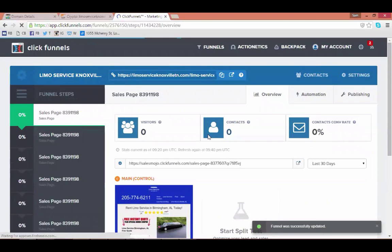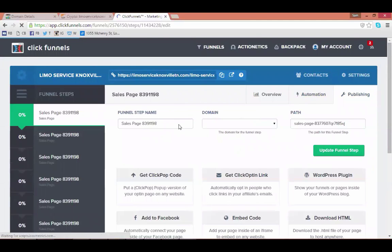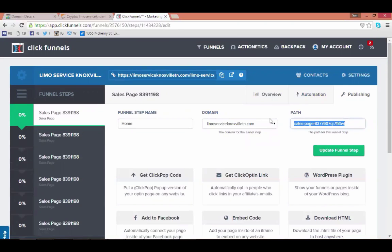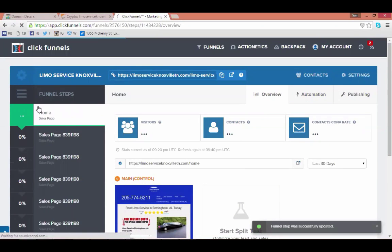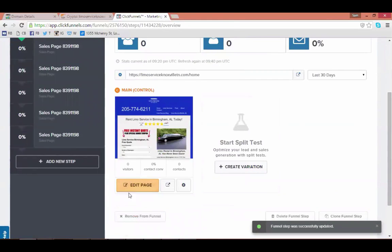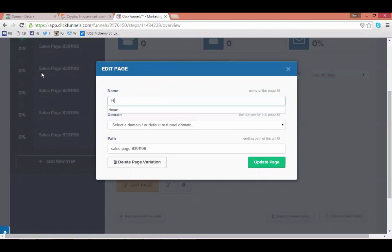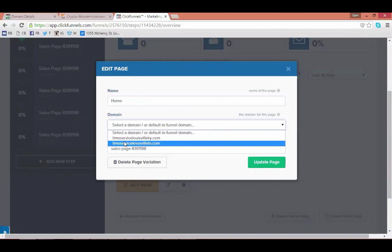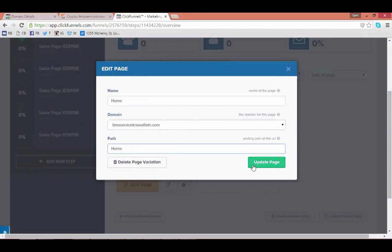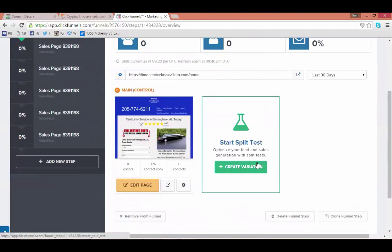Now hit 'Publishing' on this funnel step. Change the funnel step name — this is the home page so name it 'Home'. Then select the domain and change the path to 'home', then hit 'Update'. You'll notice the page name changes in the left-hand column. Before you leave this page, scroll down and hit the gear/settings button to the right of 'Edit Page'. Do the exact same naming, select the domain, and hit 'Update Page' — this is what the user will see in the web browser.